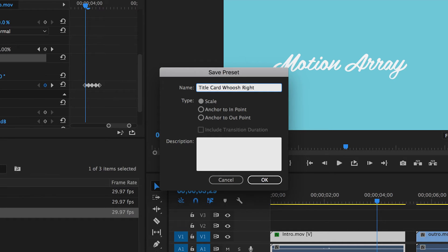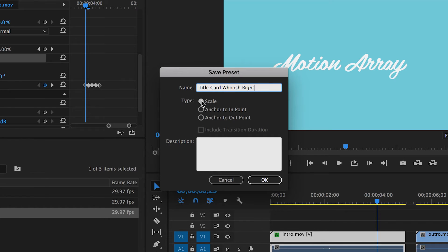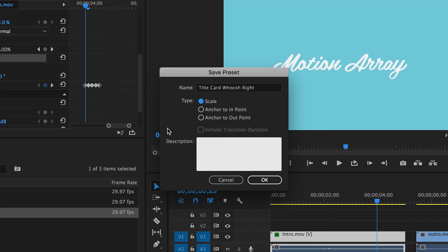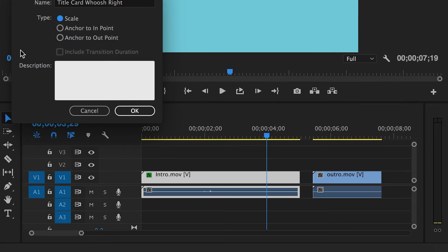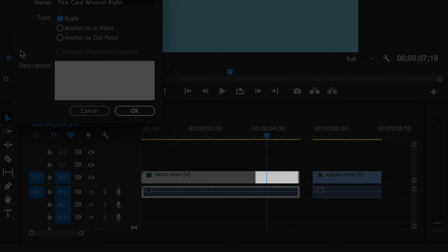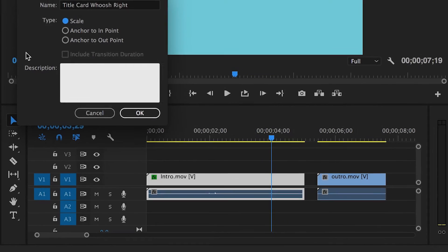Next, how do you want it to interact with the other clips that you might be using it on in the future? You have three options. Scale will take the effect and keep the relative time at which it happens. So if the effect happens closer to 75% through the clip, this will keep the relative scale and make sure that it happens 75% through the next clip that it's used on.